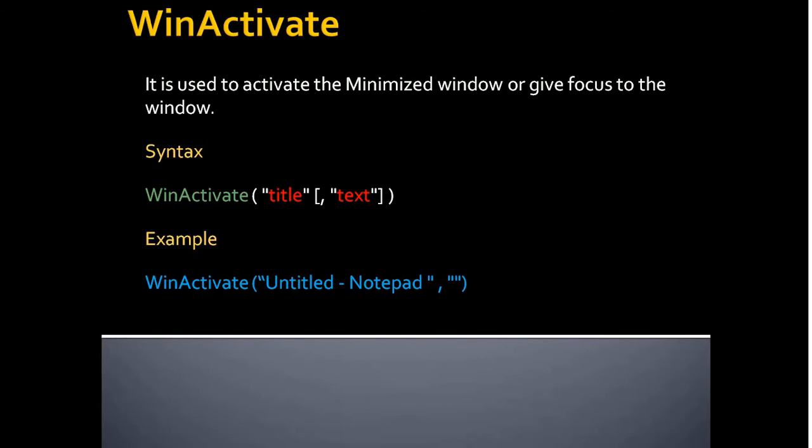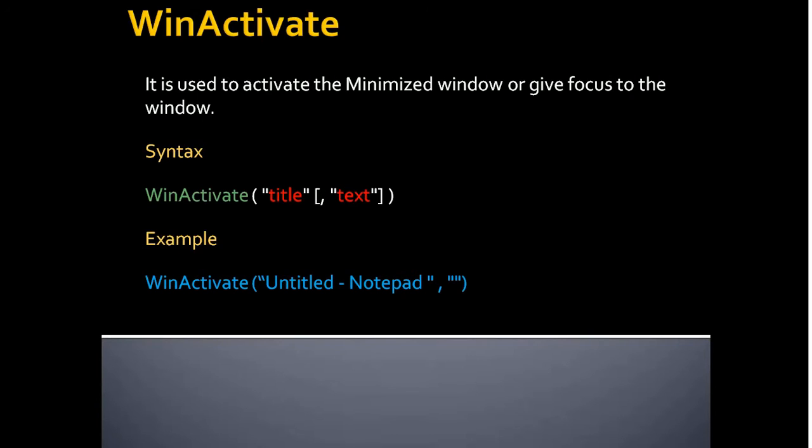Next one is WinActivate. It is used to activate the minimized window or give focus to the window. So if you are going to interact with a particular application, then you should also need to ensure whether the particular application is focused. If not, then you should use the WinActivate function to give the focus.